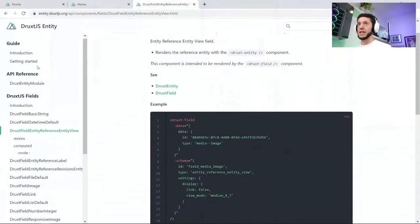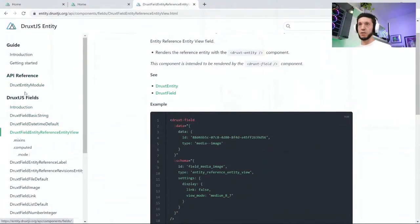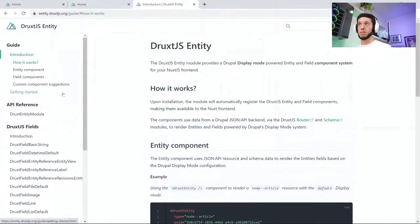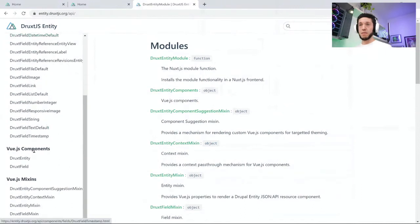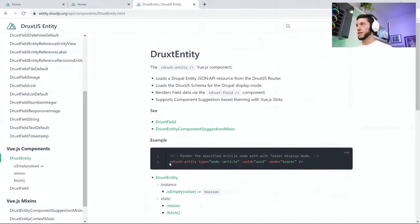Marco asks: can you use Druxt.js in a progressively decoupled approach, like an on-page mini app or widget? I don't see any reason why you wouldn't be able to. Each of the modules provide different exports. So as long as the Druxt entity component is registered in your progressively decoupled site, it will be available to your progressively decoupled Vue app. Druxt uses a Vuex store for the data that it has available to render into those components, but there's no reason that shouldn't work with progressively decoupled — I have not tried it myself personally though.